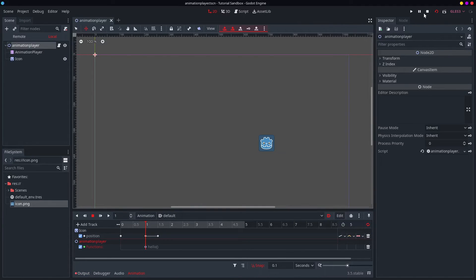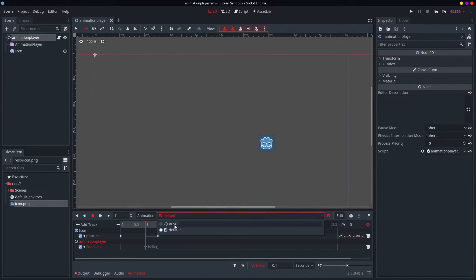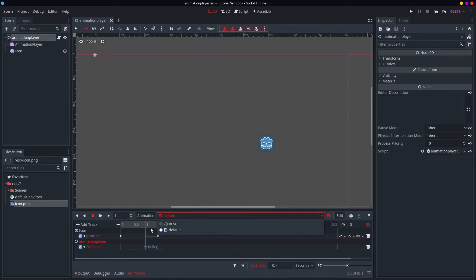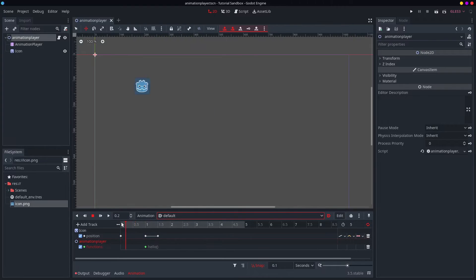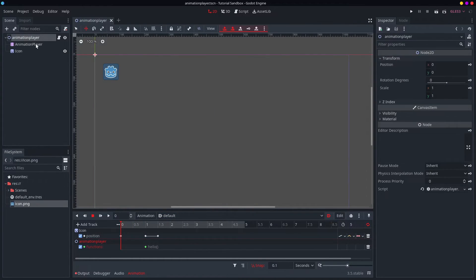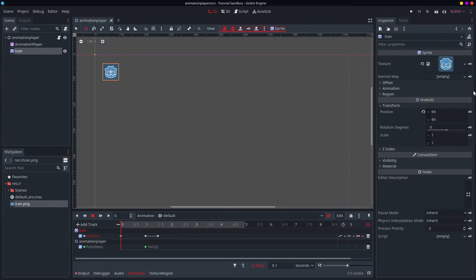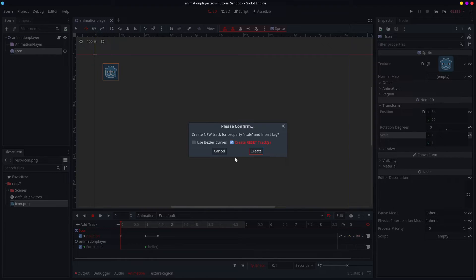And now, I think we're kind of getting to the end. So, this is the last main thing I can mention, which is this mysterious reset track. Now, if you remember, when I actually went to a keyframe, one of the properties of my icon, the position, but let's do the scale, it asks, create reset tracks. Now, what does that mean?